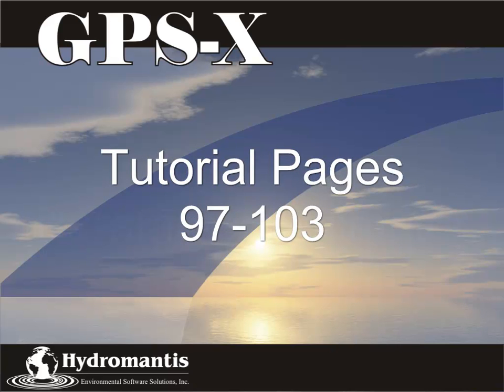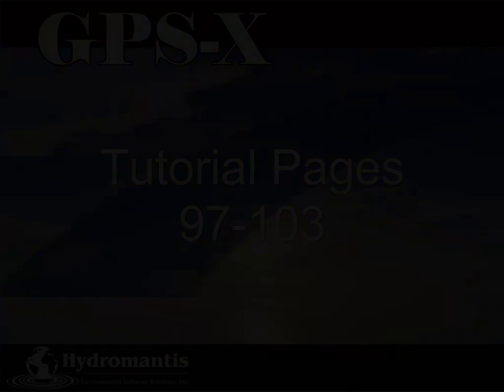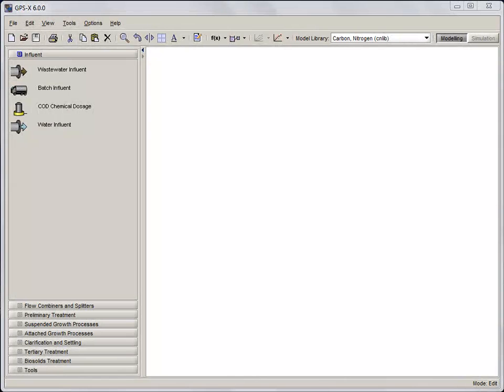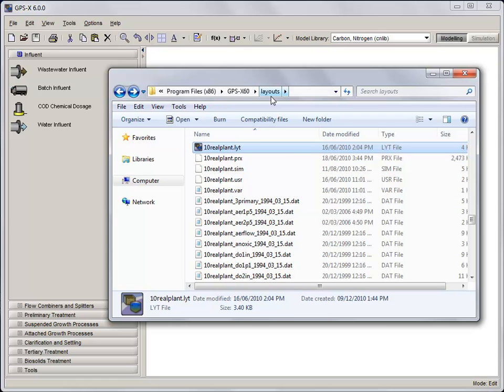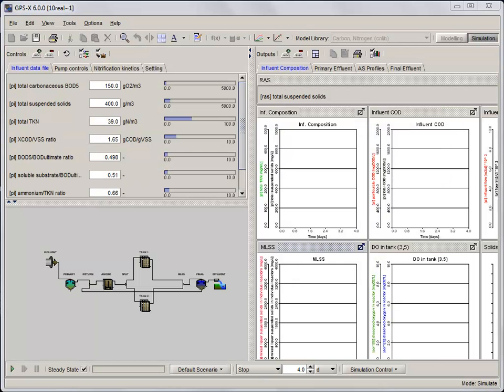The GPS-X Advanced Tool Module is required to complete this tutorial. First, we'll need a layout for this tutorial. Open Layout 10 RealPlant from the GPS-X Layouts directory. This is found in the install directory of GPS-X under the folder Layouts. Once the file is open, click on the modeling button.